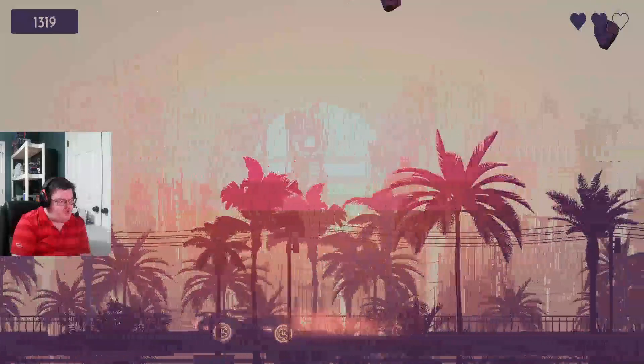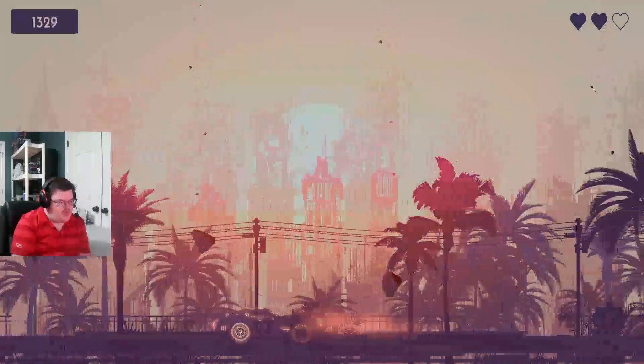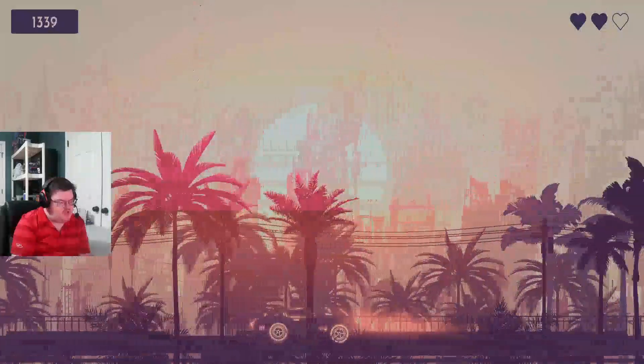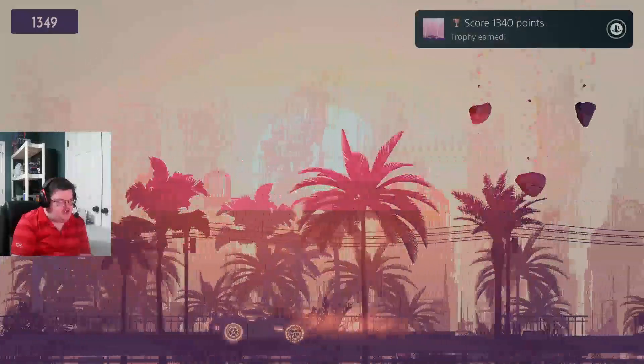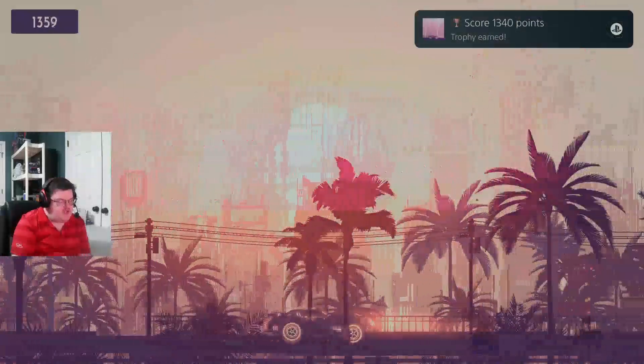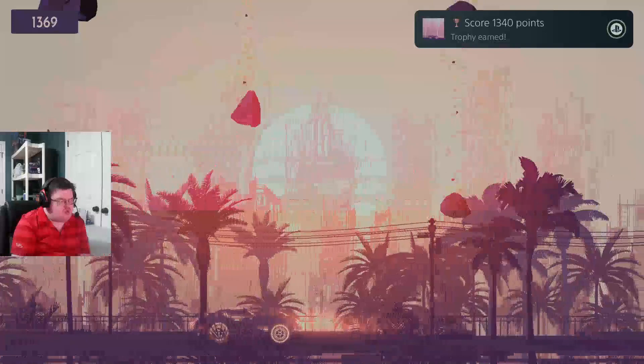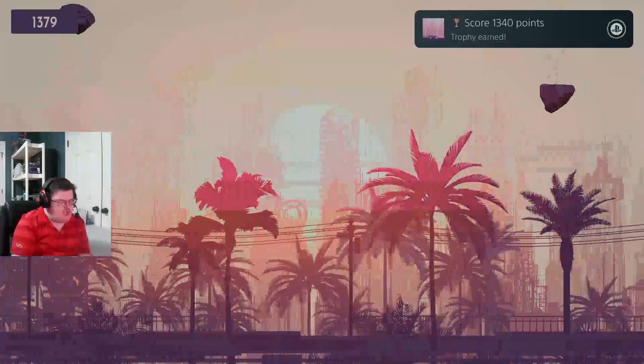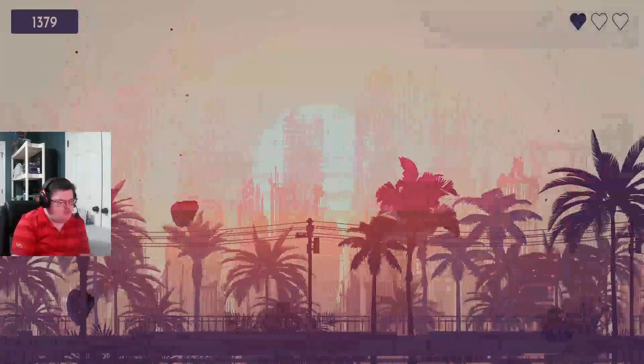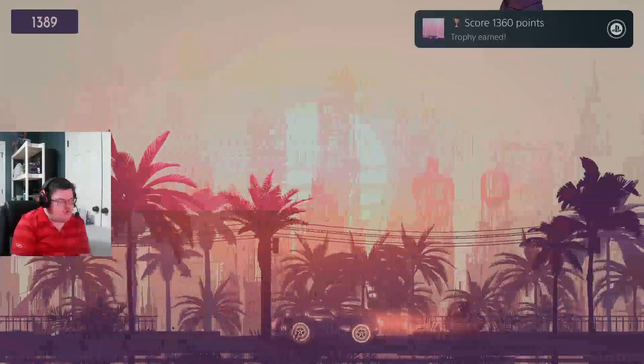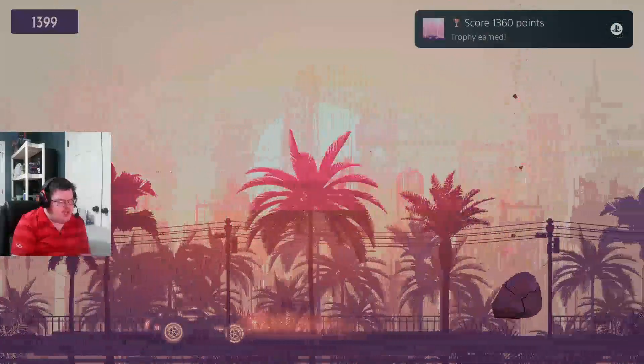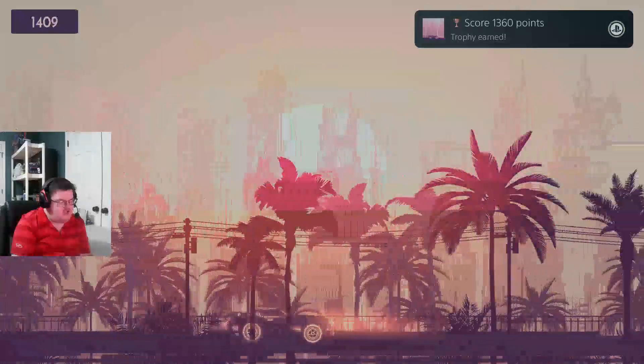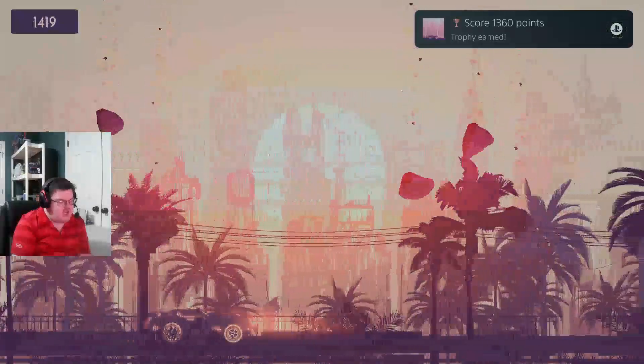Alright guys, we got 100 more to go and then we should get the platinum here. I had to start all over again, which really sucks. Oh, and I got killed. So we're gonna get the platinum here any second now. And we got it.